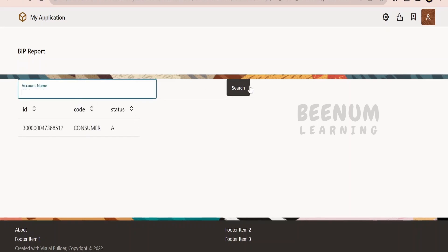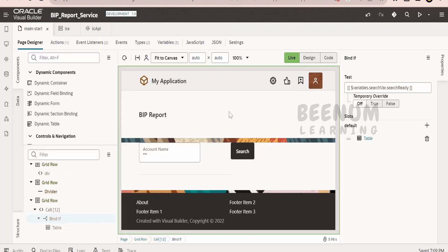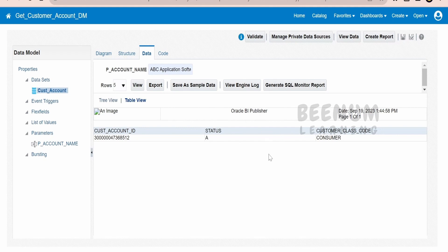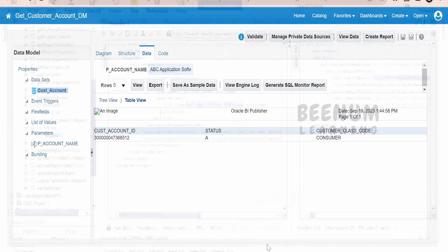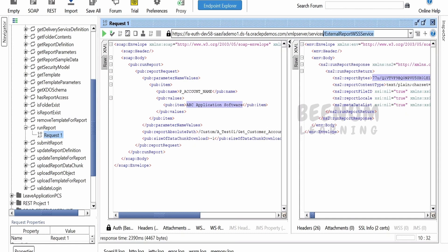If I remove the name and click on search, I get all the details for the customers. The same thing is displayed in the Visual Builder application. This VBCS is just a wrapper which we have created on top of our Fusion BIP report. We are making use of a SOAP web service in order to fetch the details from this BIP report. This is the BIP report web service — the External Report WSS service. We had already seen in previous classes how to fetch records with the help of a SOAP web service via integration, but not with Visual Builder, so in this class we demonstrate the same.